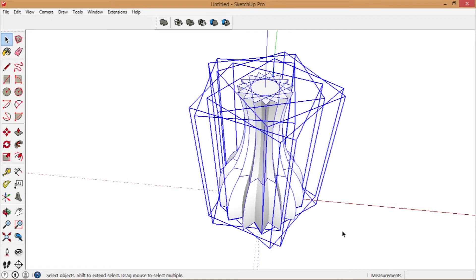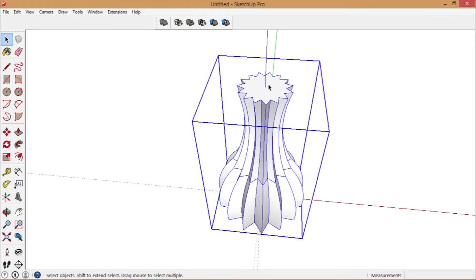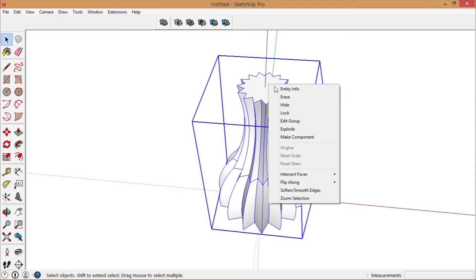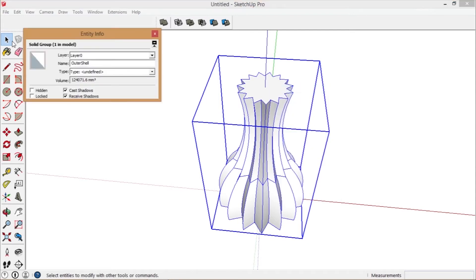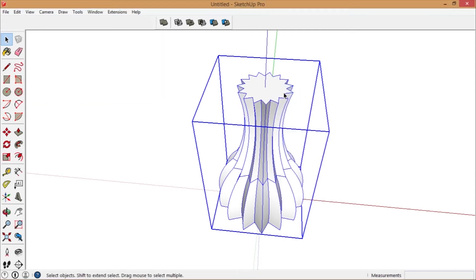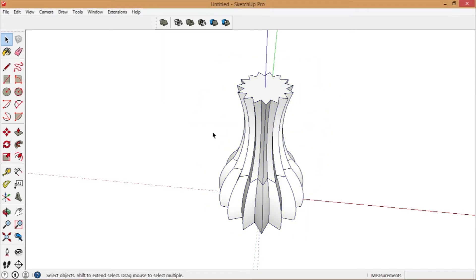Now you create a repetition of that. You can select it all and turn it into a solid group by choosing Outer Shell.